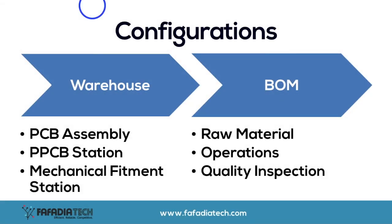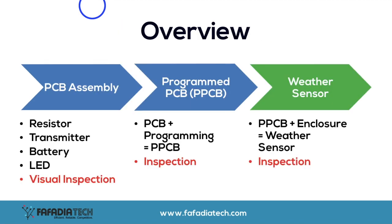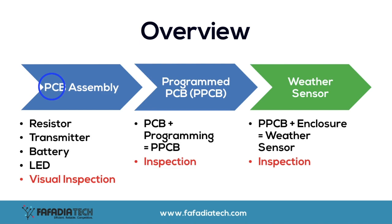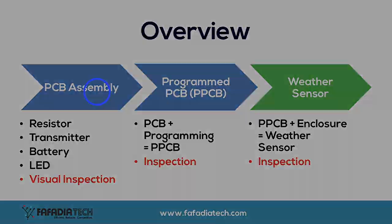Let's see how to configure the BOM on ERPNext. We'll begin with configuring BOM for the most basic sub-assembly needed to manufacture the finished good, which is the weather sensor. The first sub-assembly that needs to be manufactured is the PCB assembly.